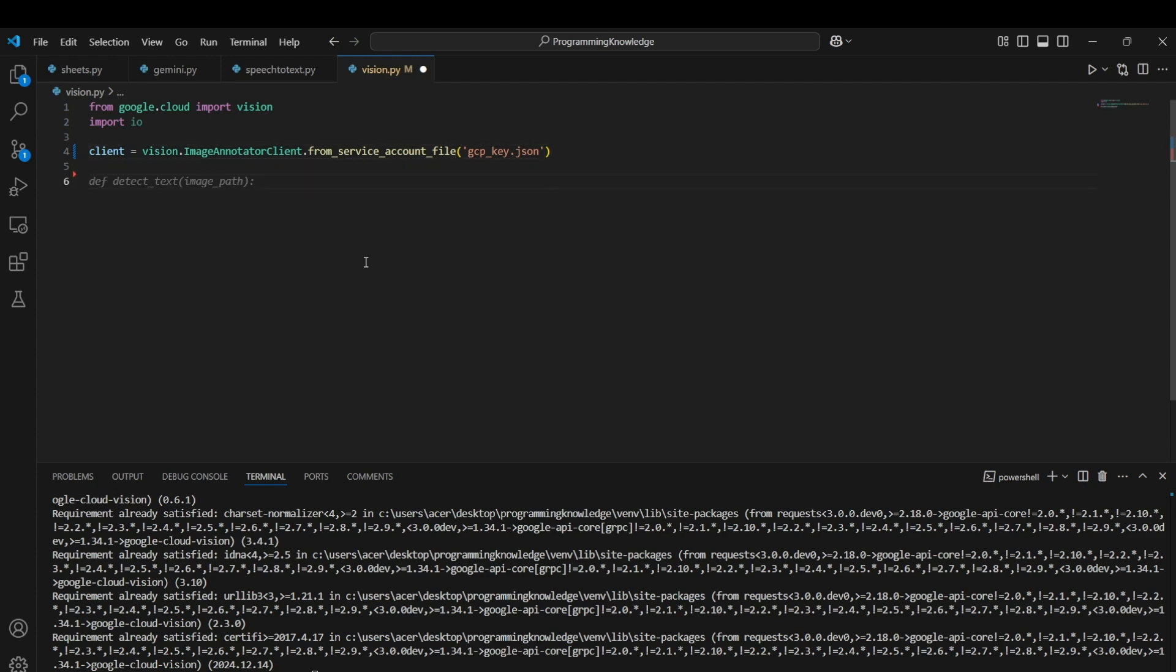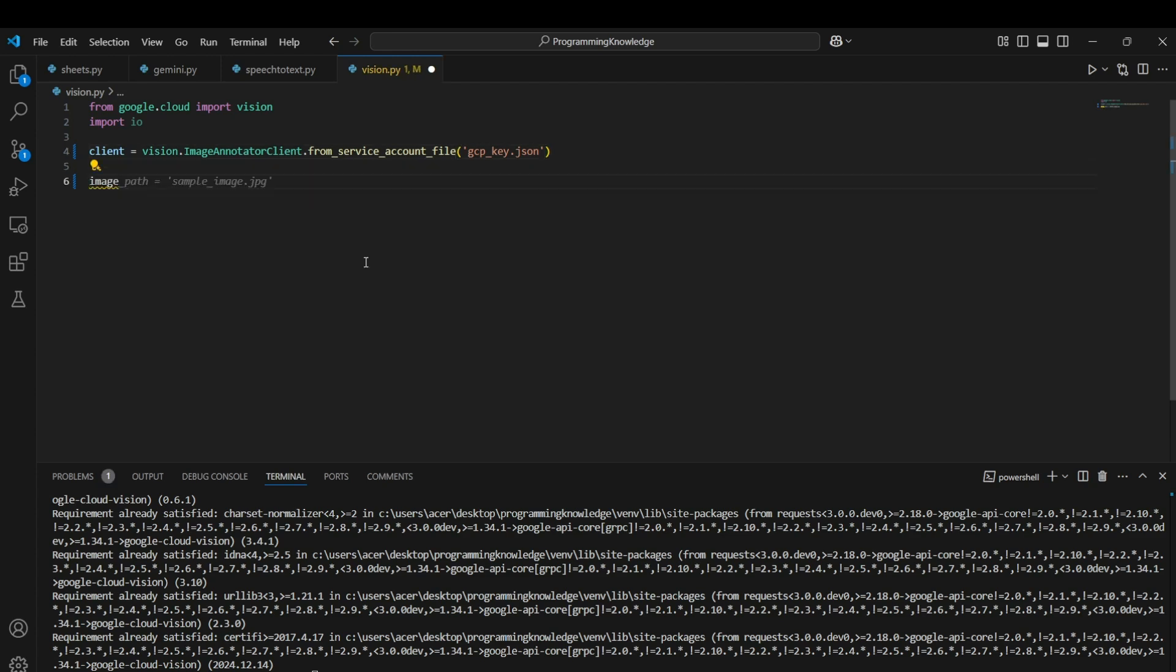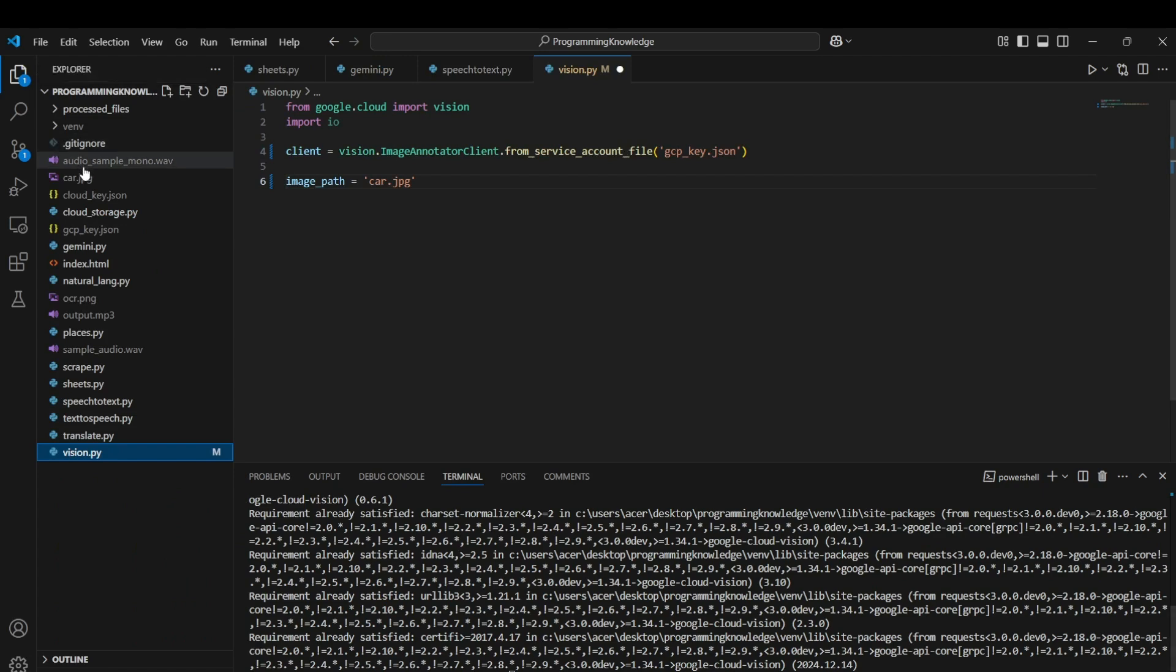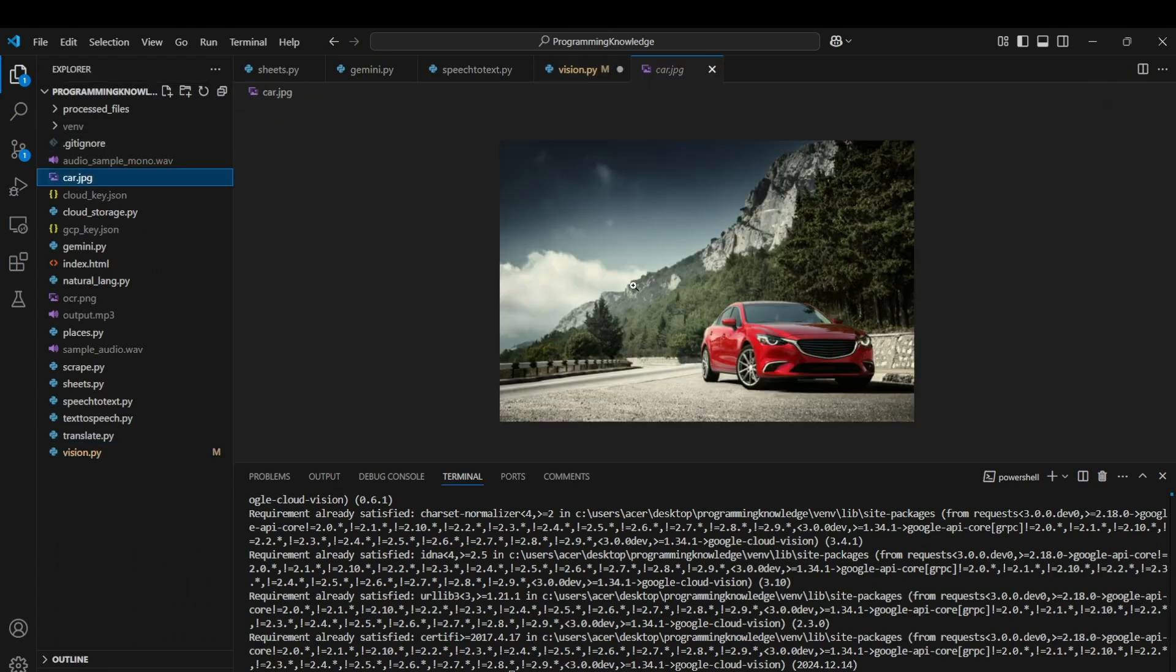Now I can select any image I want to work on. Let's just go with image_path equals to a sample image here, which is a car image I have downloaded, which is this picture.